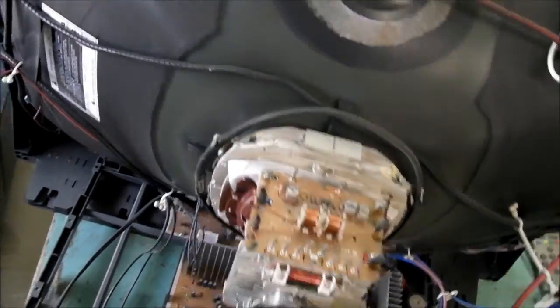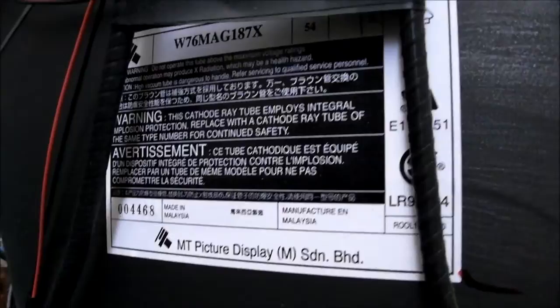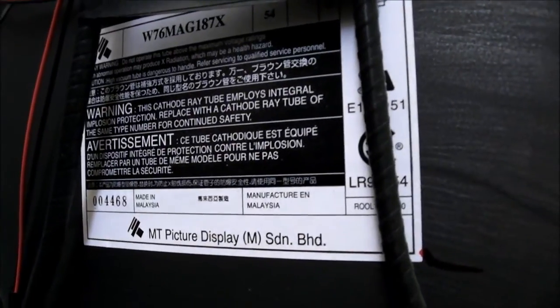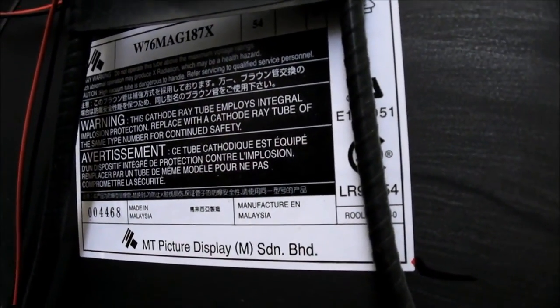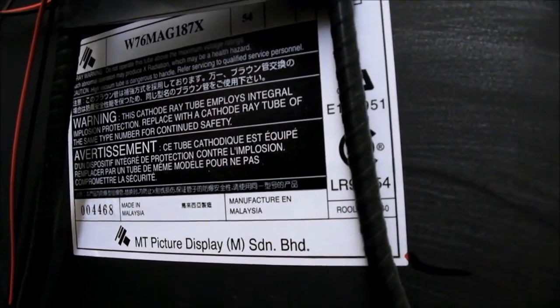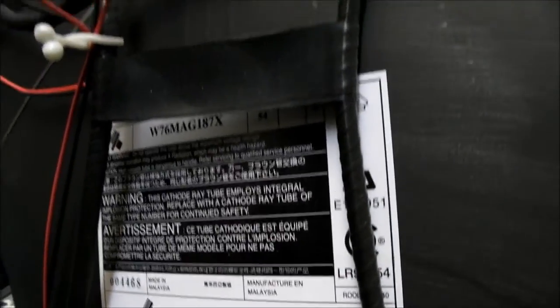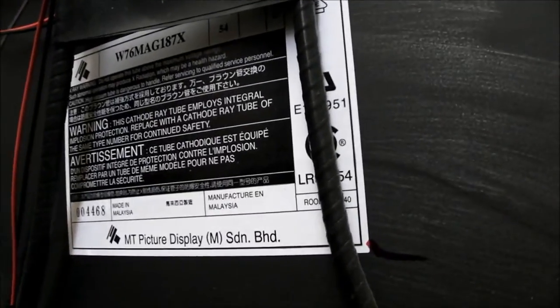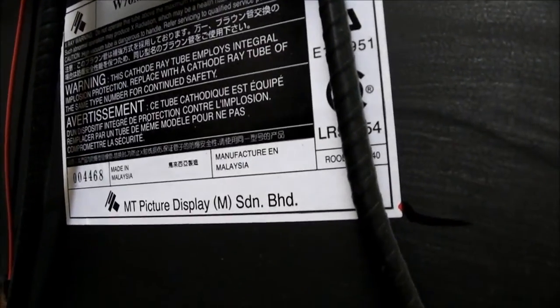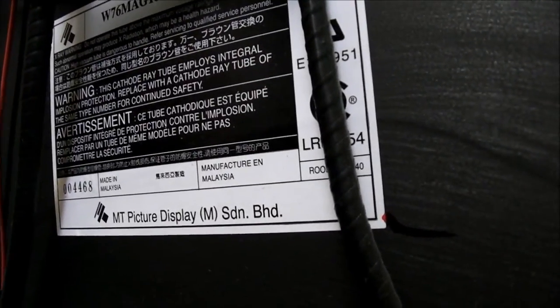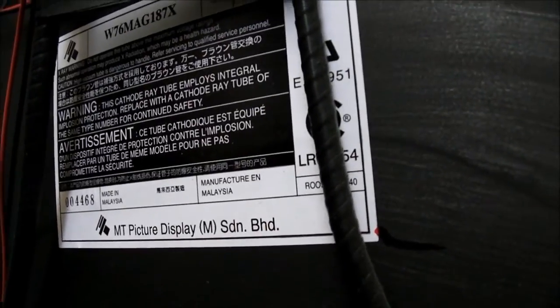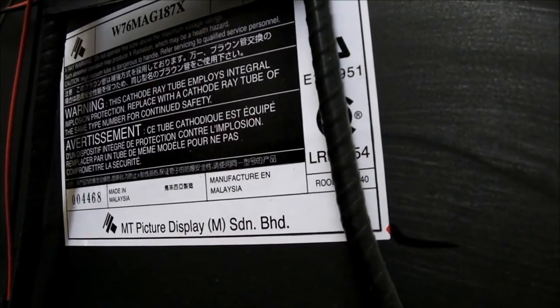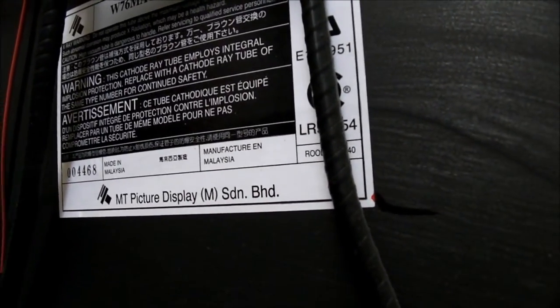With the back off we can see who makes this tube. Now I haven't had one with this sort of label before, MT picture display. After researching this name, it turns out that the M and the T, the M stands for Matsushita, which is Panasonic's true Japanese name, and the T stands for Toshiba.